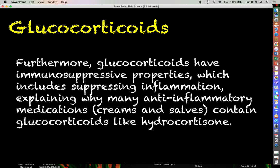When it comes to anti-inflammatory medications, you basically have two different categories: glucocorticoid medications — which are steroids — and what are called non-steroidal anti-inflammatory drugs, or NSAIDs, like aspirin. The glucocorticoids are clearly the ones that are steroids.